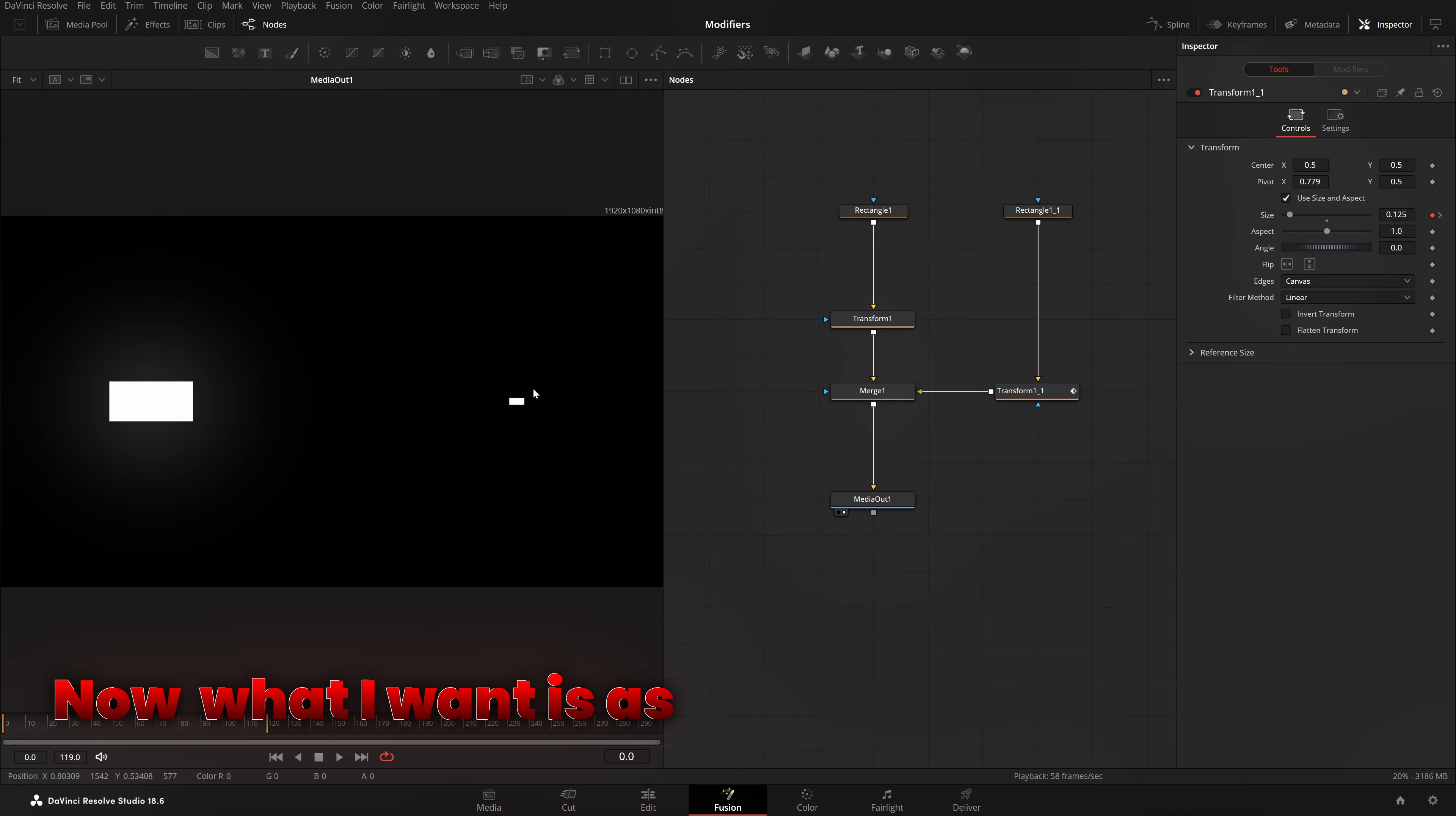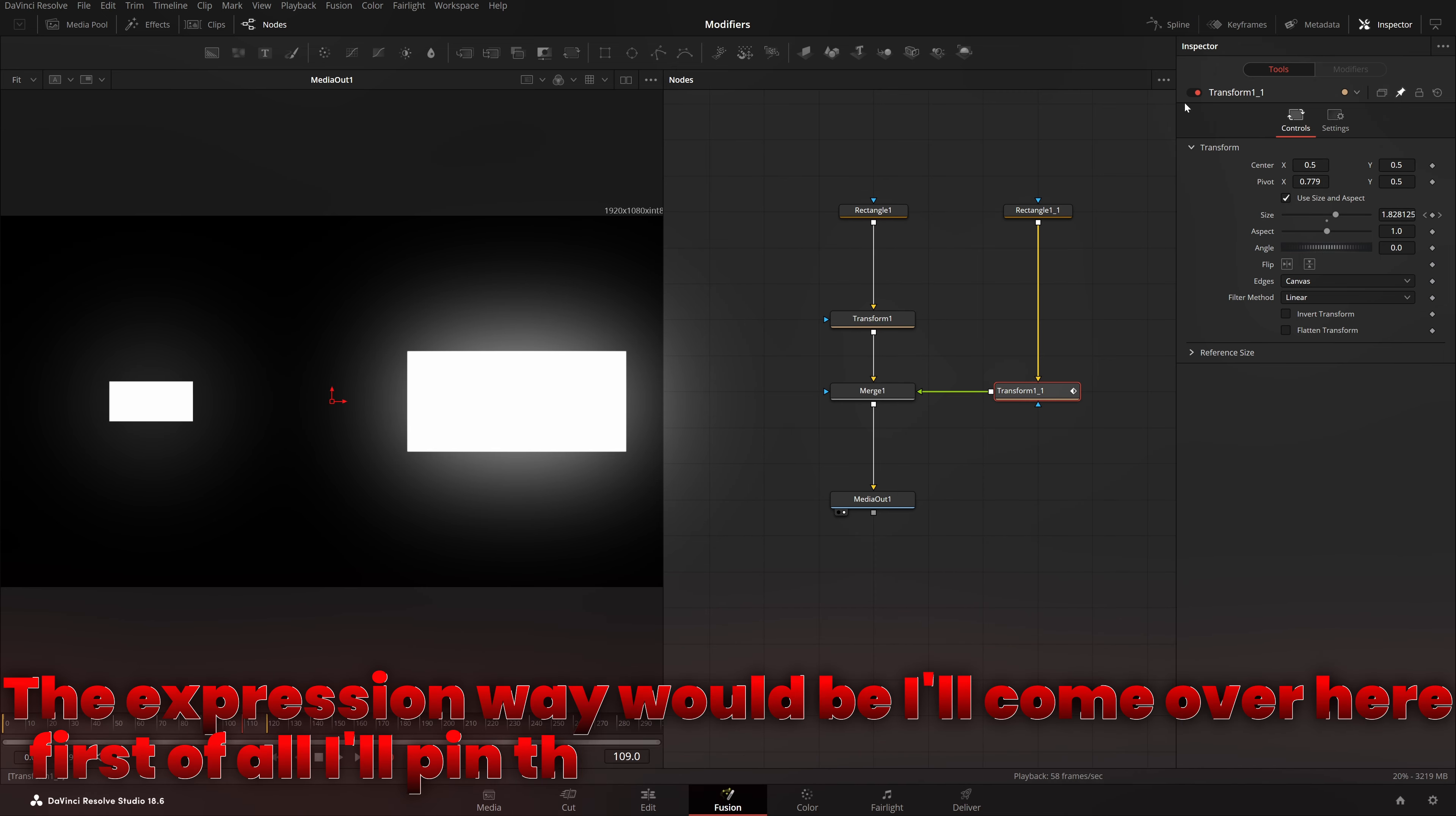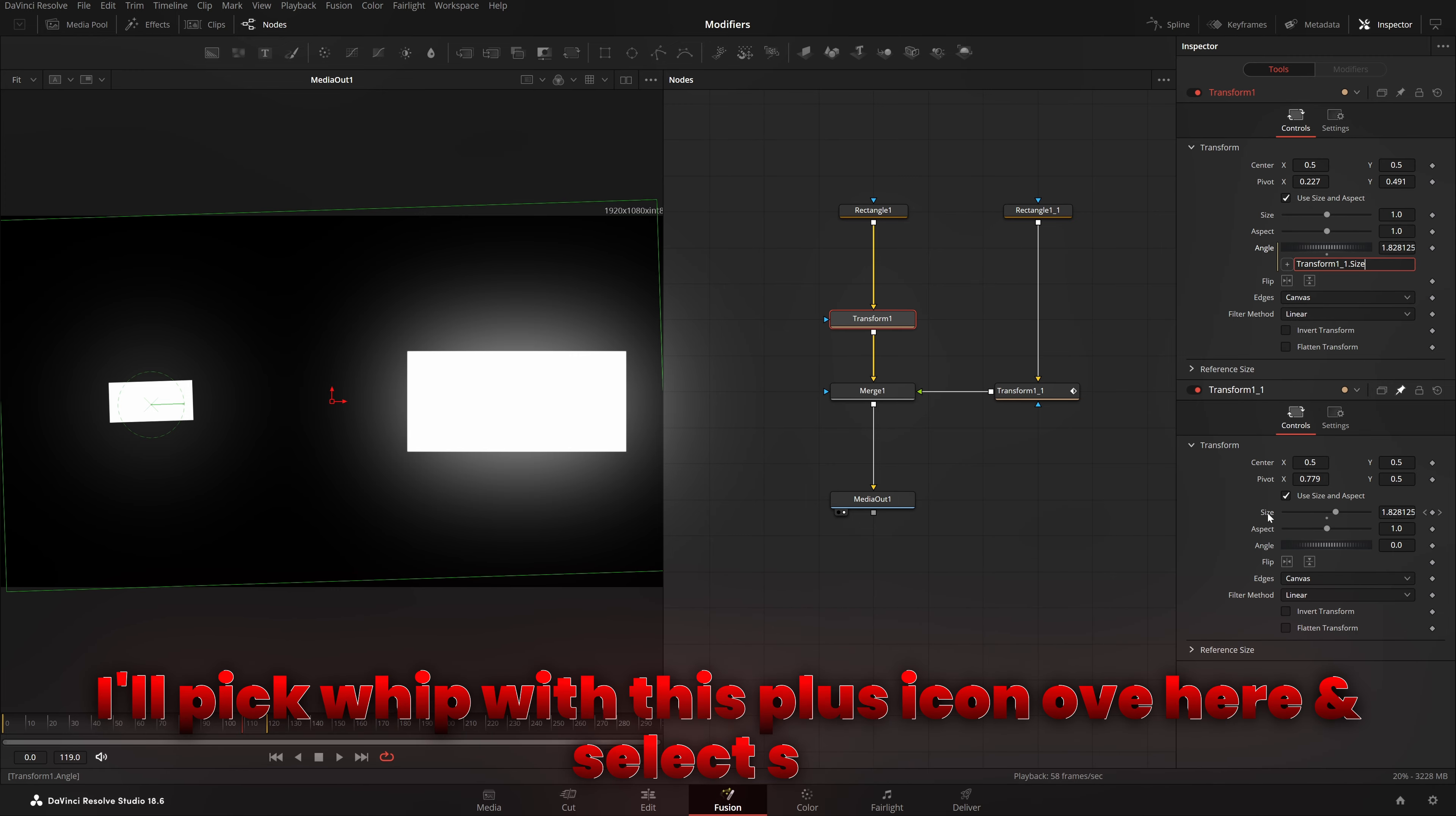Now, what I want is, as the number of the size is getting increased, I want this angle to be increased too. Now, the expression way would be, I can come over here. First of all, I'll pin this transform, come to this transform, double click onto this angle's value, hit equals, and enter. Now, we have that expression box. I'll pick whip with this plus icon over here and select size.